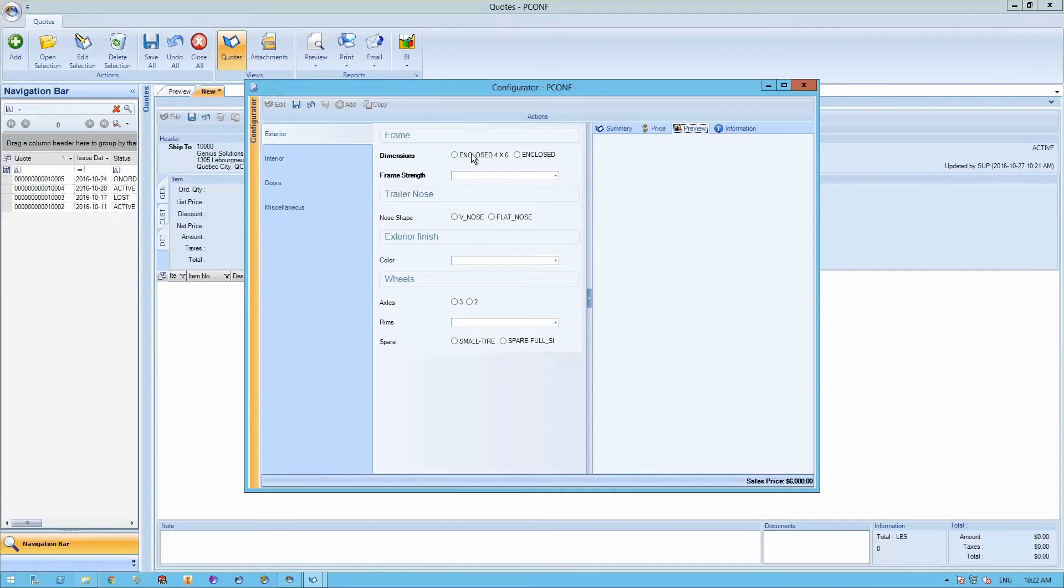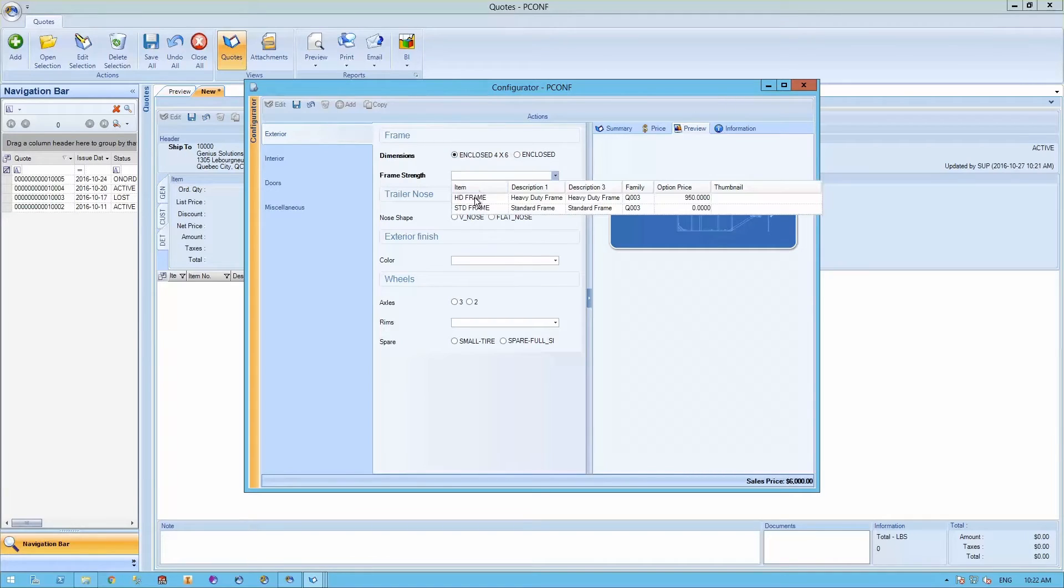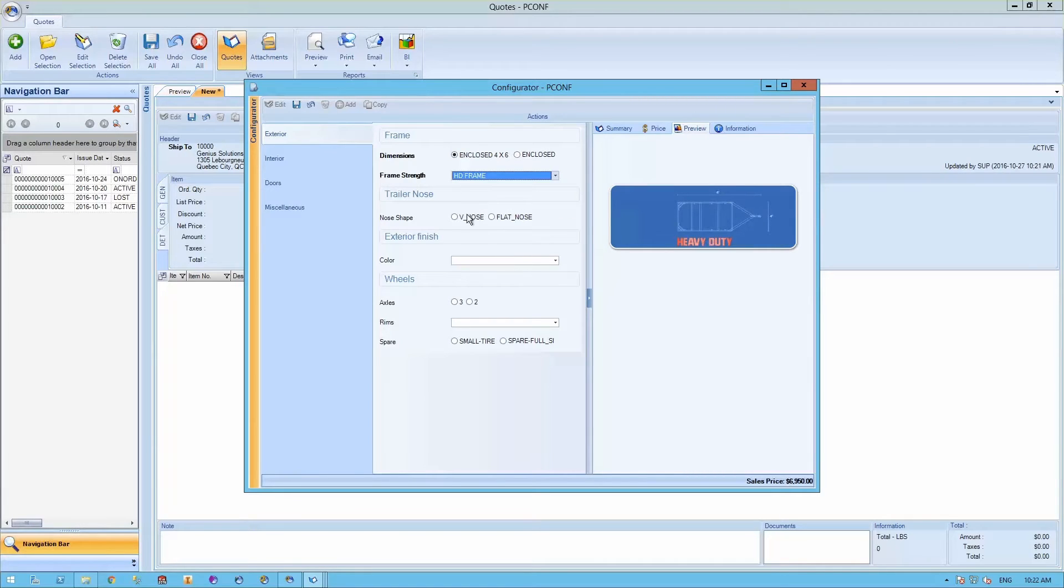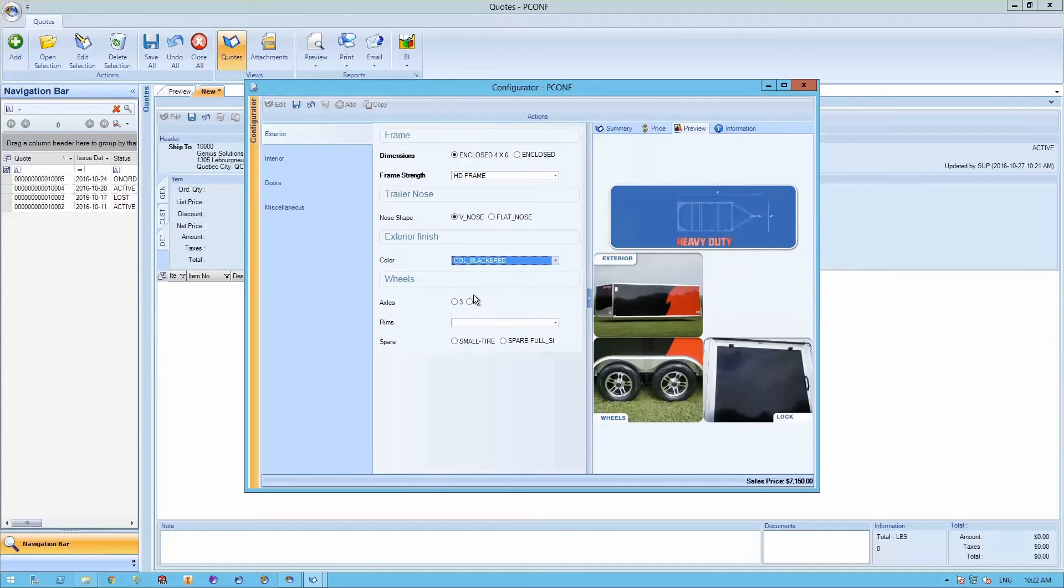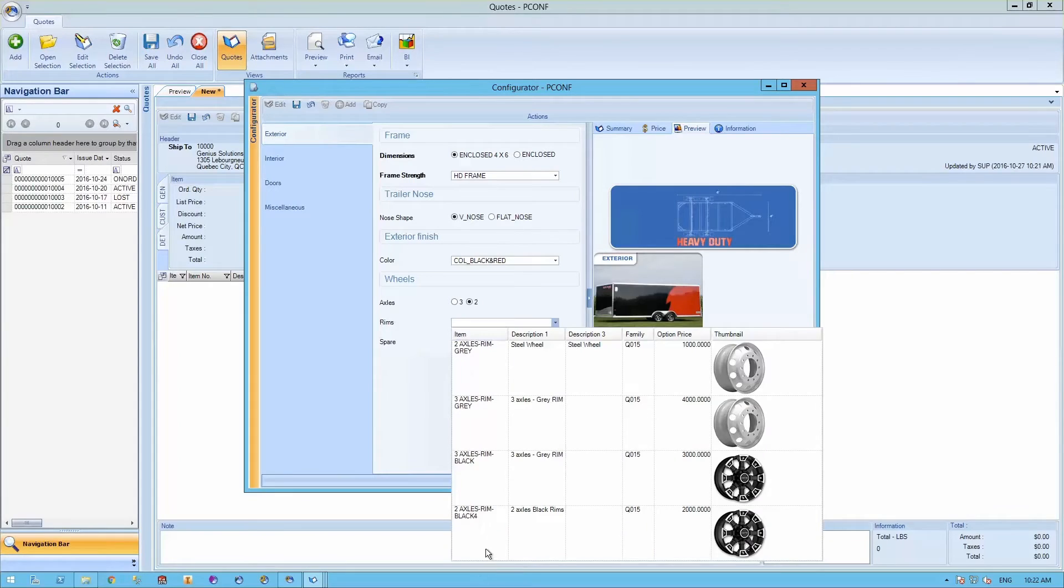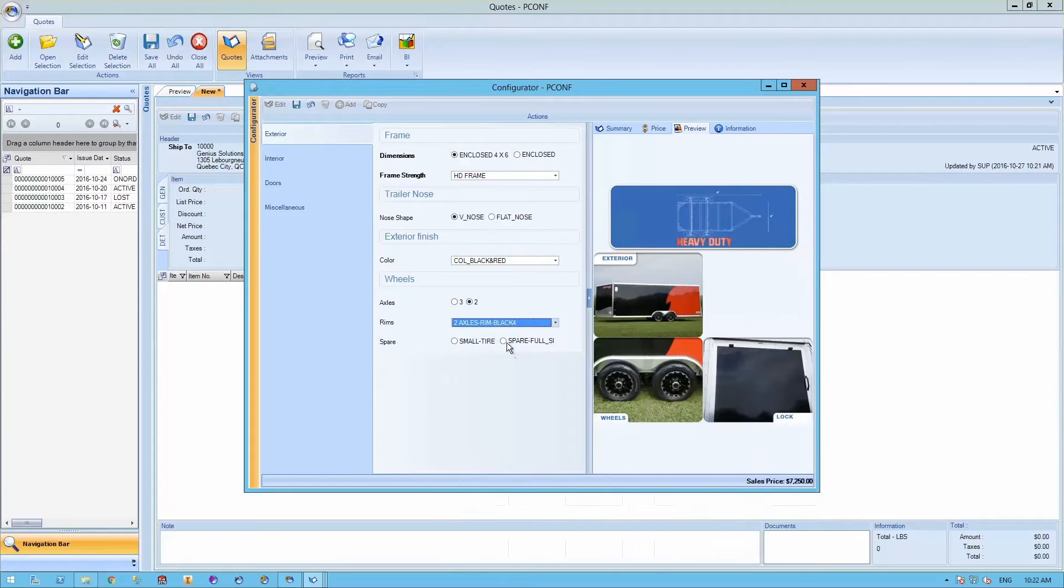Let's start by specifying the dimensions of your trailer, then the frame strength, and so on based on the design that you want and options. We'll also be able to specify color, the number of axles, types of rims required, and if you need a spare or not.